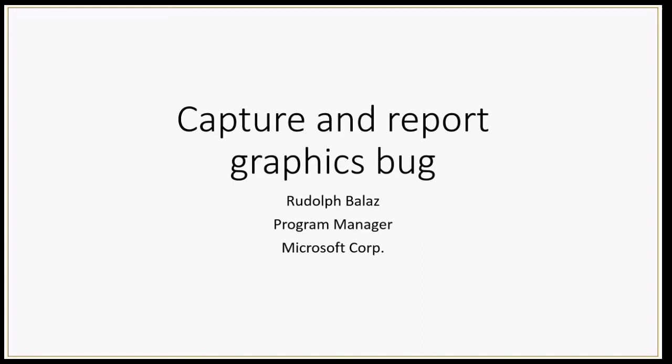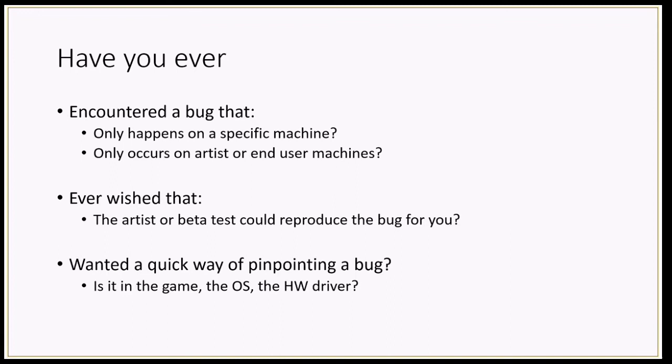Hopefully your beta testers will also pick this up and be able to report lots of interesting bugs for you, so you can get information from the field on graphics cards you don't actually have in-house. Have you ever encountered a bug that only happens on a specific machine, or one that only happens on the artist machine no matter how much you try to reproduce it? Or have you ever wished that the artist or beta tester could reproduce that bug that only seems to happen when you're not around?